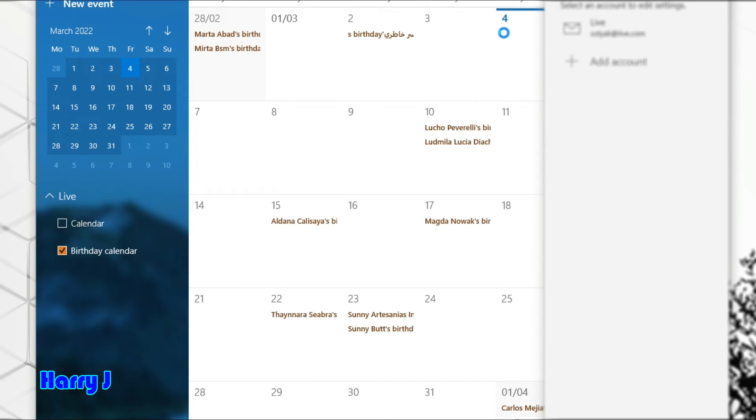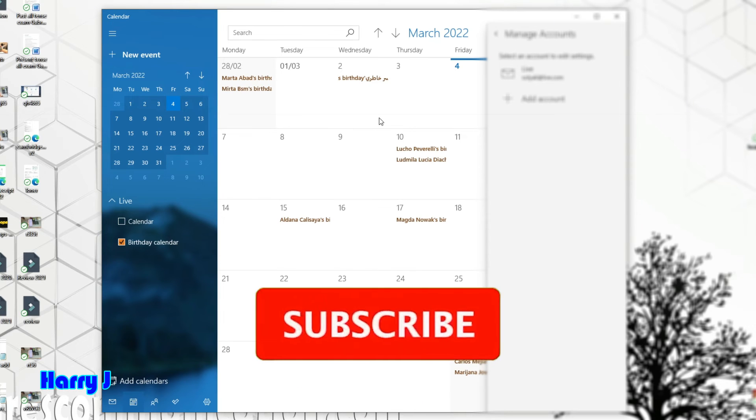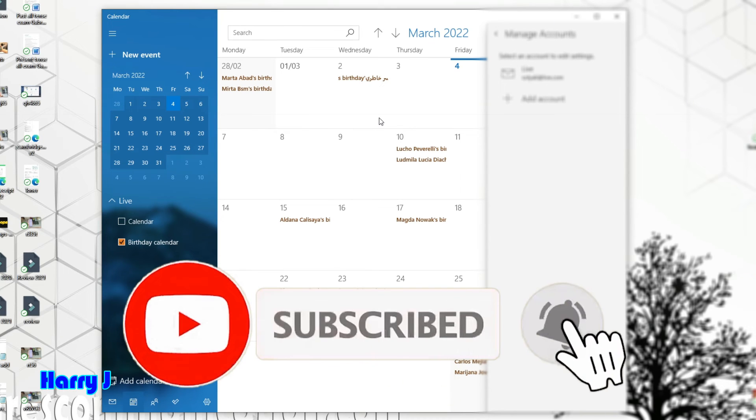You can see I don't have any more events from that account. So this is how you can delete or eliminate any account from your calendar in Windows.